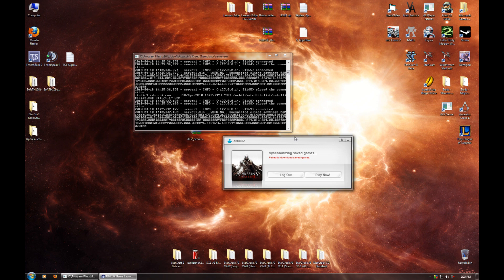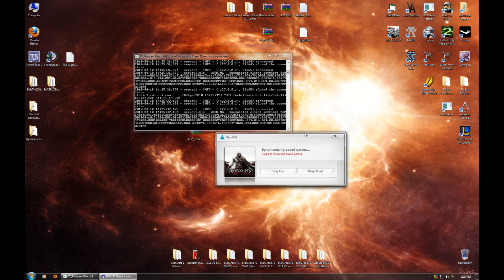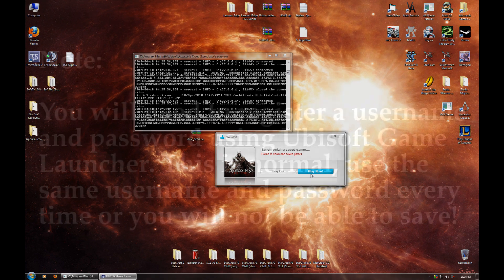And once you have this running, you're just going to start Assassin's Creed 2 like you normally would and basically it's going to let you play the game now. The emulator server program is going to allow you to play the game without being connected to the internet or having to actually purchase the game. So from this point, you're just going to click play now and go on ahead.